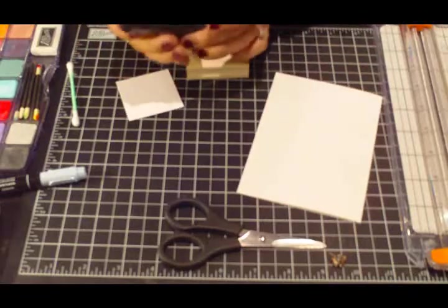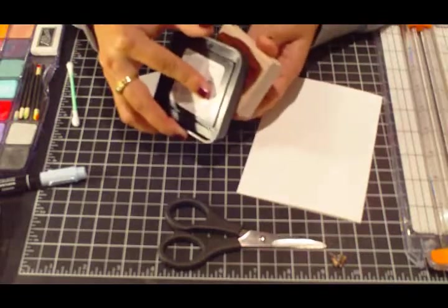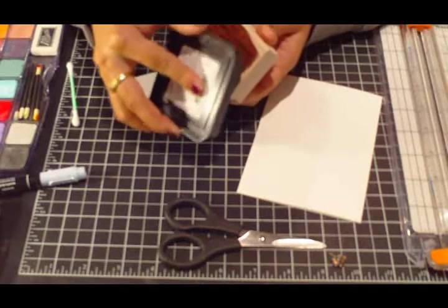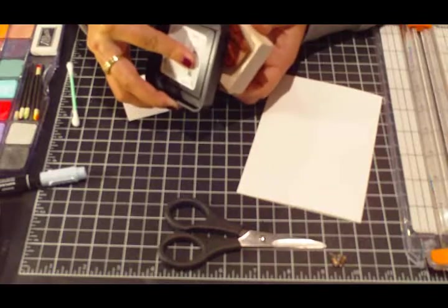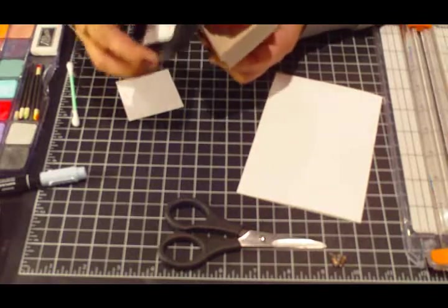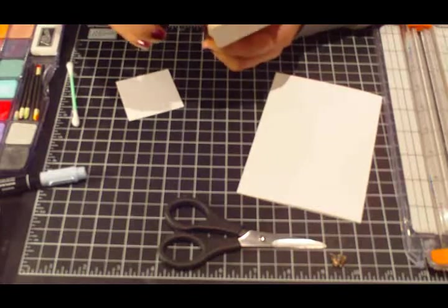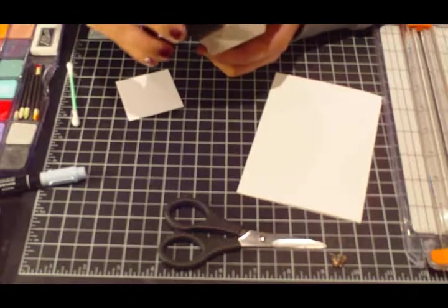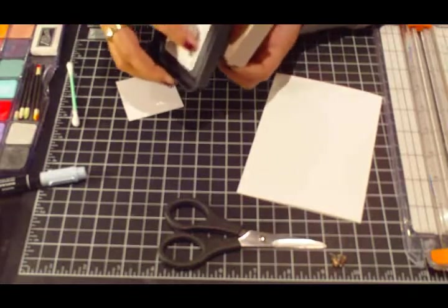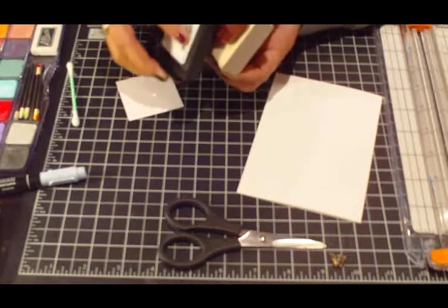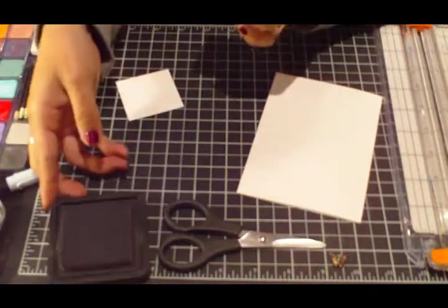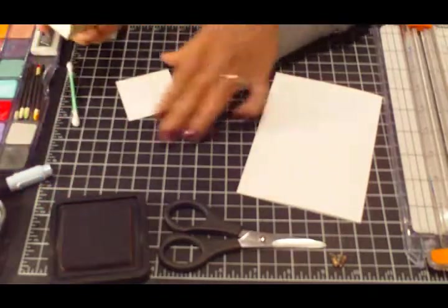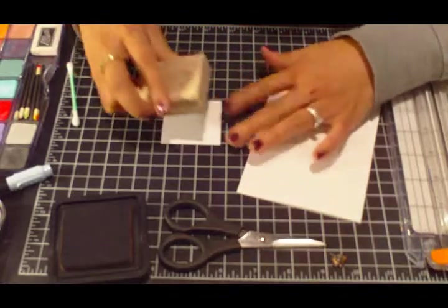These little distress inks are a little bit smaller than the one I'm used to. I'm just going to ink it up and make sure I don't get the sentiment. And then I'm going to stamp it on my white cardstock here.